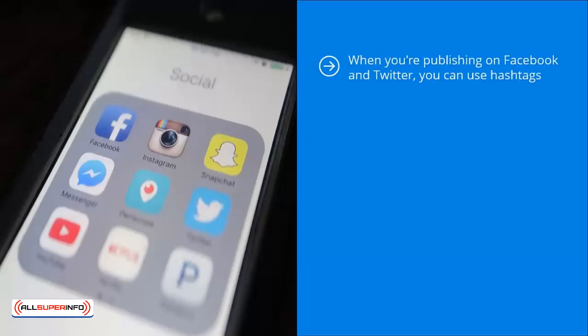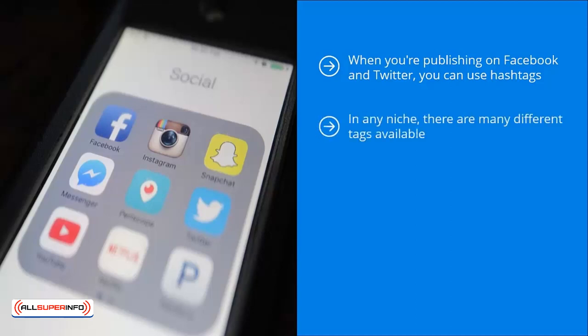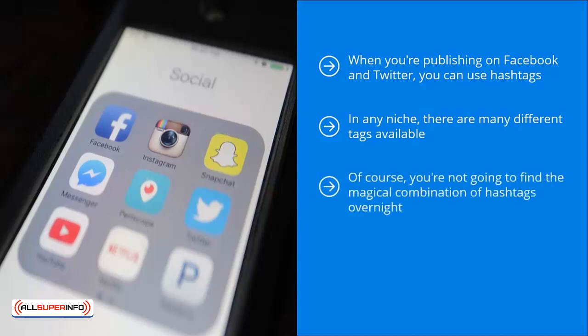Scale up your targeting. When you're publishing on Facebook and Twitter, you can use hashtags — this is definitely true with Instagram. Regardless of the platform you're on, make sure you play around with how you categorize or tag your content. In any niche, there are many different tags available. Experiment with these to see which tags get the most attention. Of course, you're not going to find the magical combination of hashtags overnight.